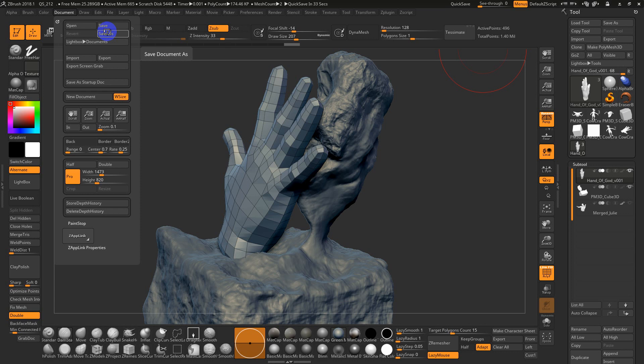They call it a pixol, P-I-X-O-L. A pixel with depth. And the company name is Pixelogic.